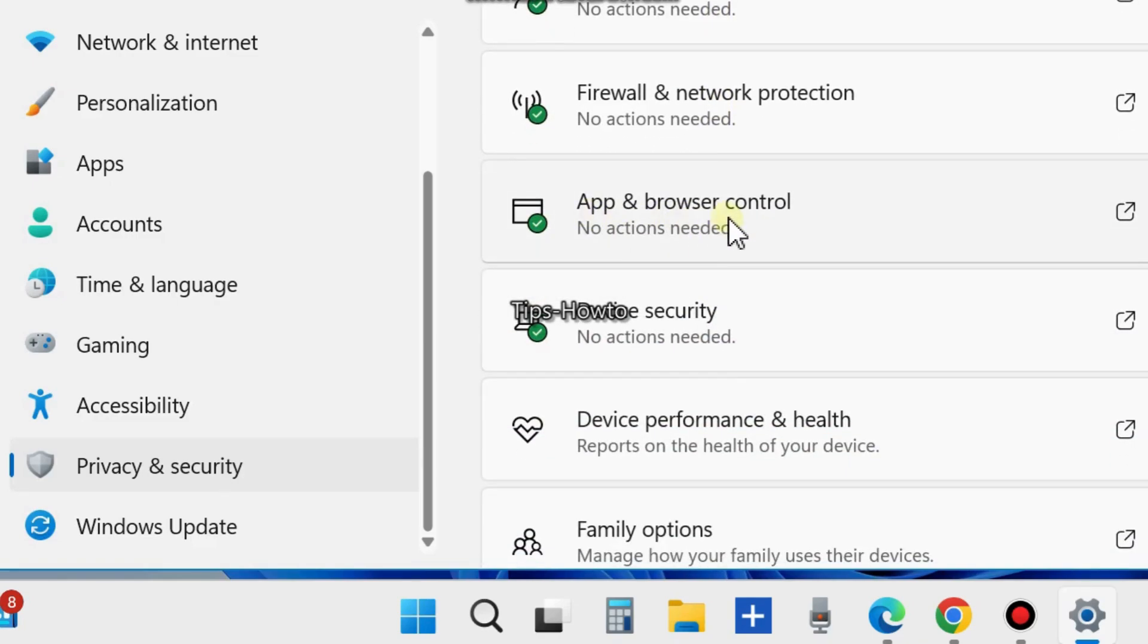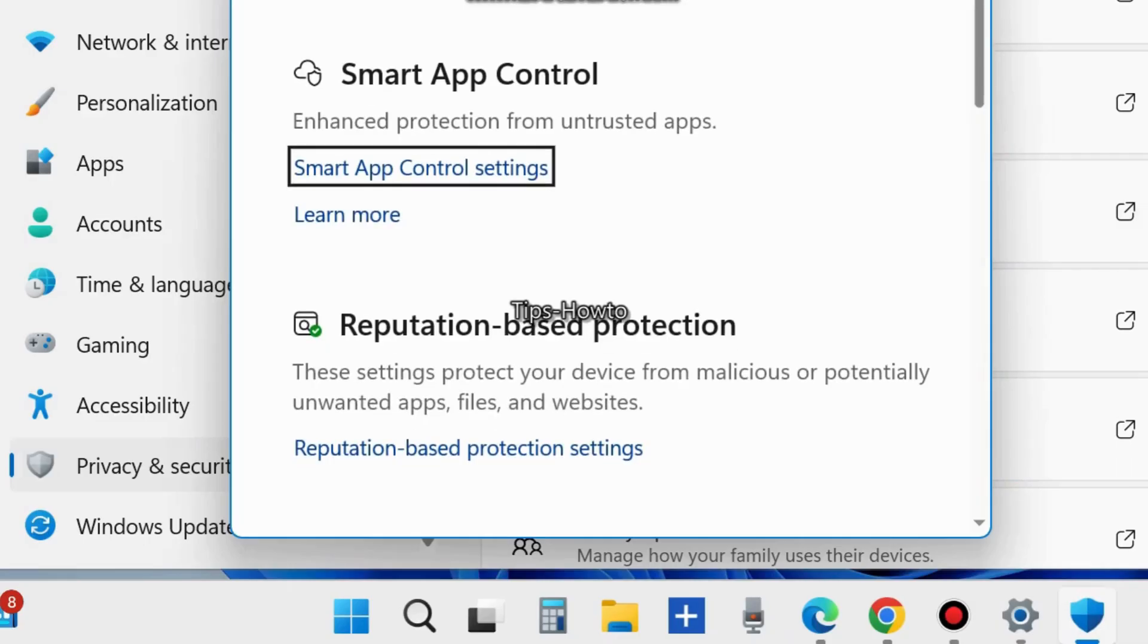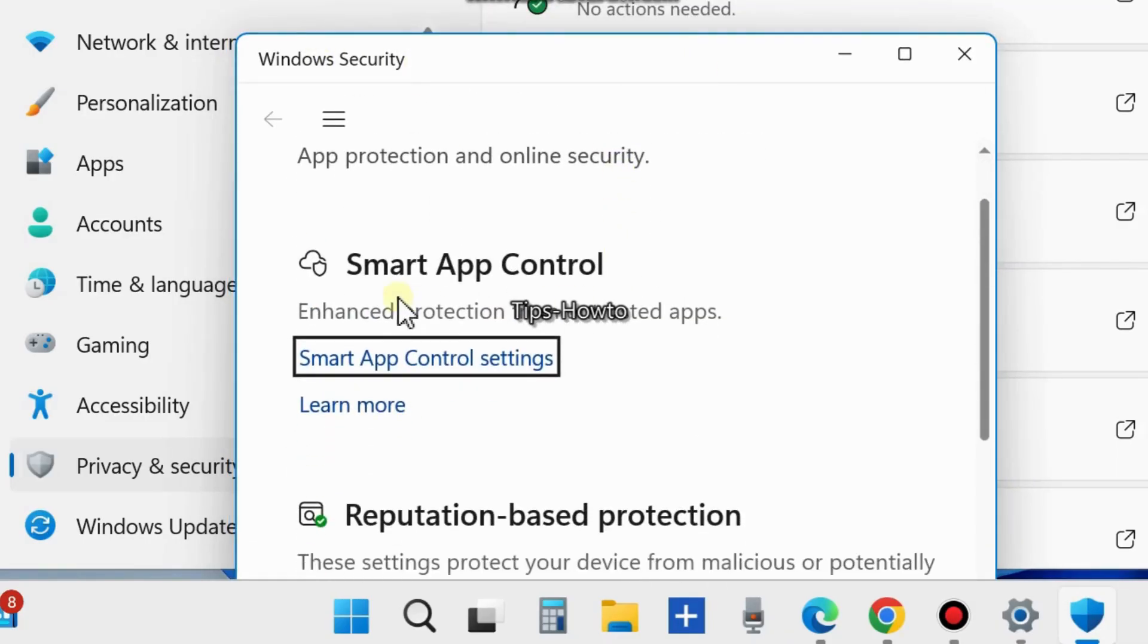Click on it to open App and Browser Control. A new Windows Security page will open. Here you will find Smart App Control, which provides enhanced protection from untrusted apps. Click on Smart App Control settings.